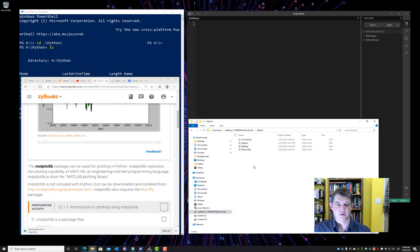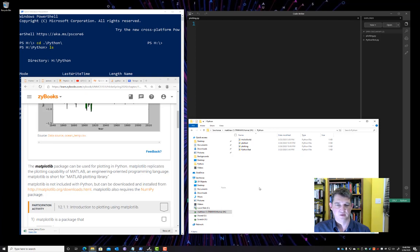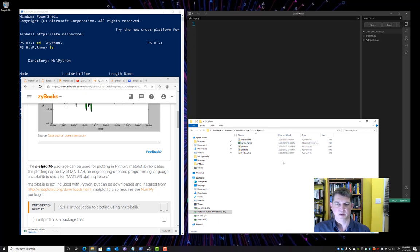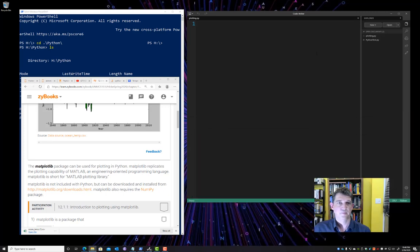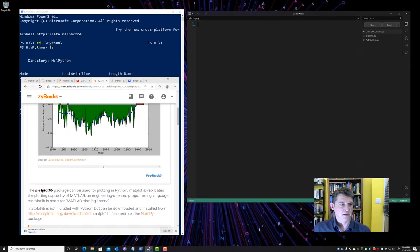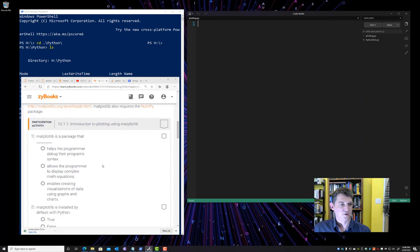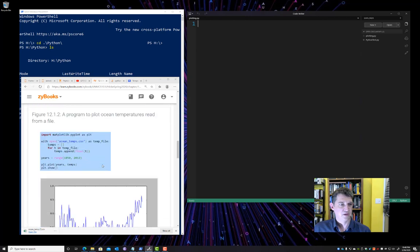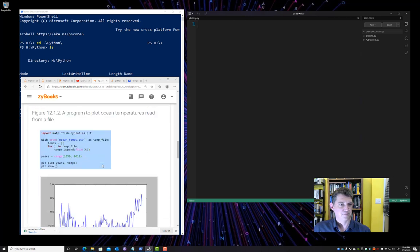I'm going to copy that into my Python directory. Just so we have the data file in the same directory as our code, it's easy to find. All right, so there's Ocean Temp now in the same directory.